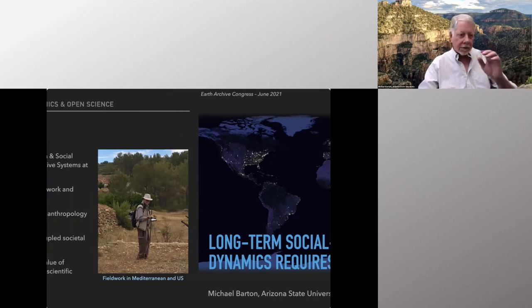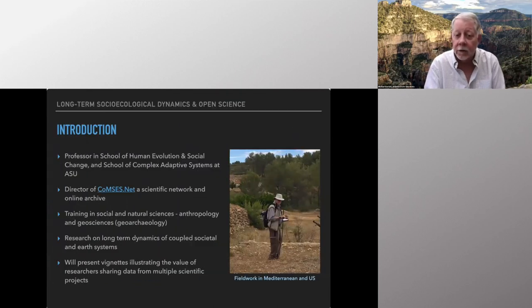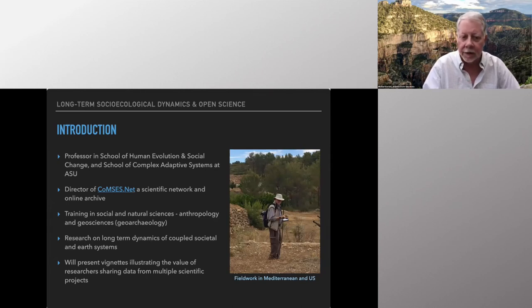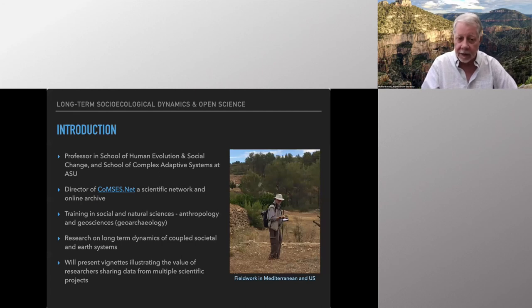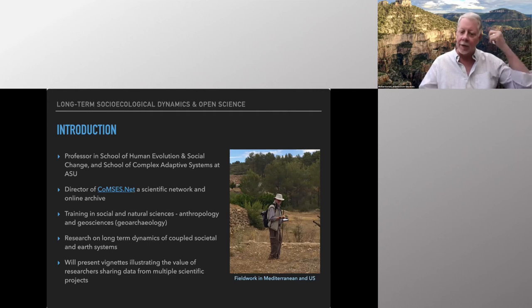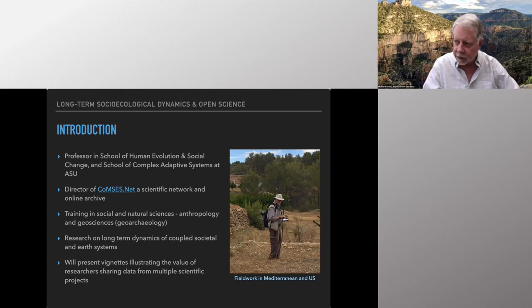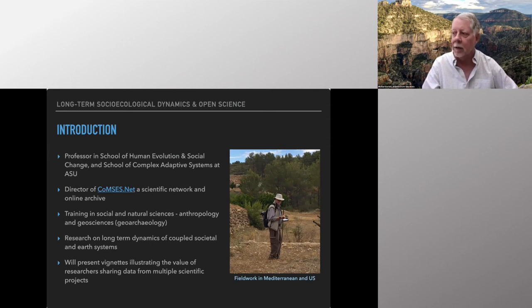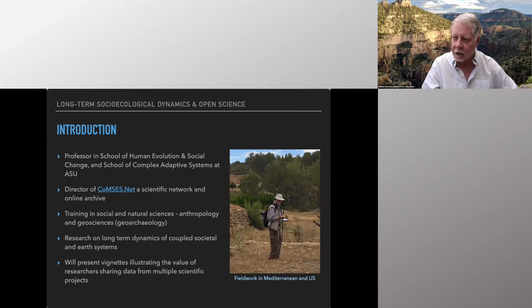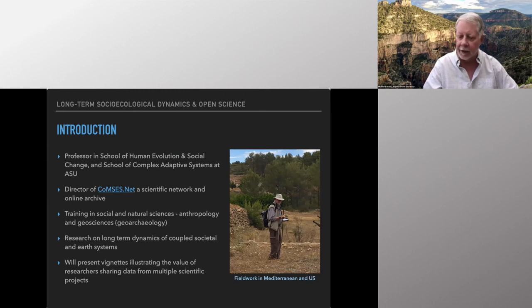We're now going to welcome Michael Barton. I'm a professor in the School of Human Evolution and Social Change, and the School of Complex Adaptive Systems here at ASU. I also direct an online archive called ComsisNet. My background is in Anthropology and Geosciences — I do geoarchaeology. My interests are in the long-term interaction dynamics of coupled human and Earth systems. I'm going to give short vignettes to illustrate the value of transparent science and big data, and how scientists can share data to better understand long-term change in socio-ecological systems — which underlies the ethic of Earth Archive.